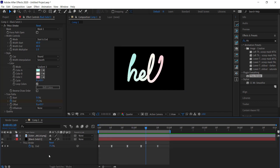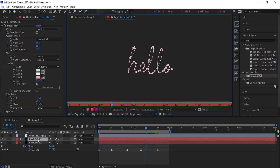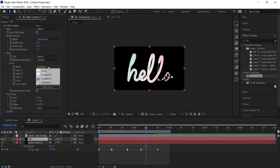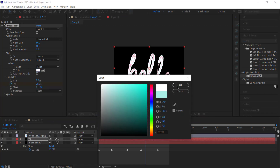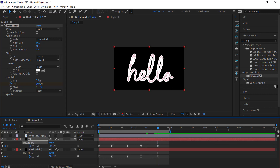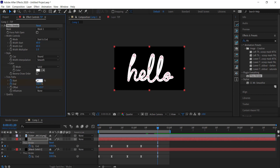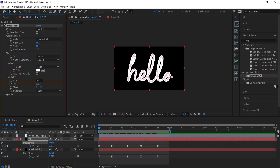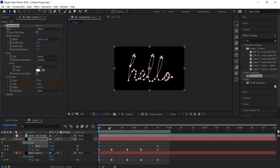Now we can add more details. I'll duplicate this layer and rename it 'tip'. In this layer I'll change it to a solid white color — something noticeable. We just want a small white section visible as the animation goes through. I'll come to the stopwatch for the Start of the Trim Path, set it to 97 right at the end, then work backwards and set it to zero. Pressing U pulls up all the keyframes.